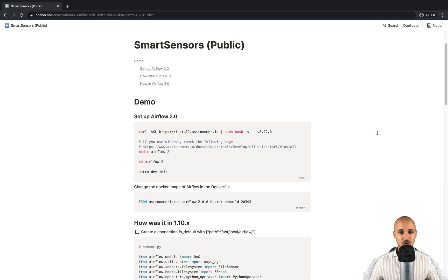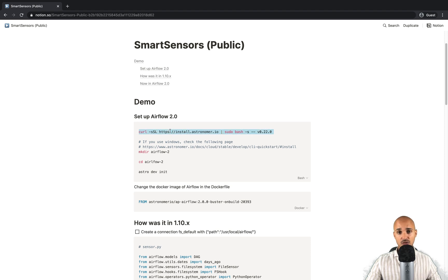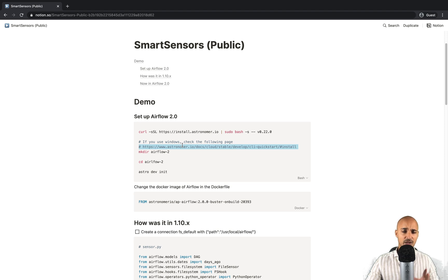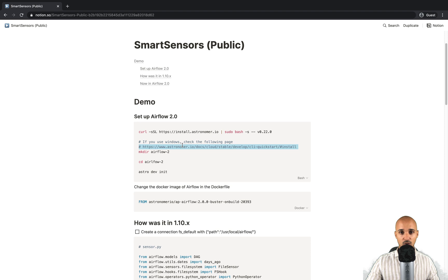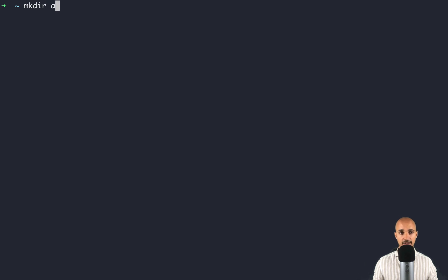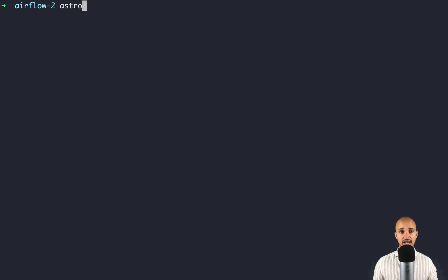Now let's discover smart sensors in practice. Click the link in the description to follow along. The first thing you need to do is set up and run Airflow 2.0 — copy the instruction shown and execute it in your terminal to install the Astronomer CLI. If you're on Windows, follow the link provided for installation instructions. We use the Astronomer CLI because it is the easiest and fastest way to set up and run Airflow 2.0 locally. Once installed, create a new folder called airflow-2, go into it, and execute the command `astro dev init` to initialize the development environment. Then open your code editor and open the Dockerfile to change the Docker image to the latest Airflow 2.0 version.